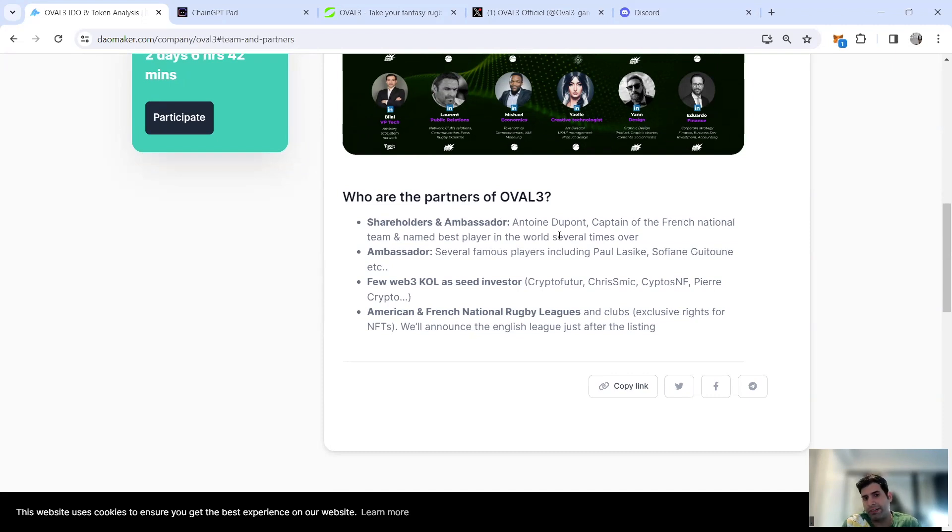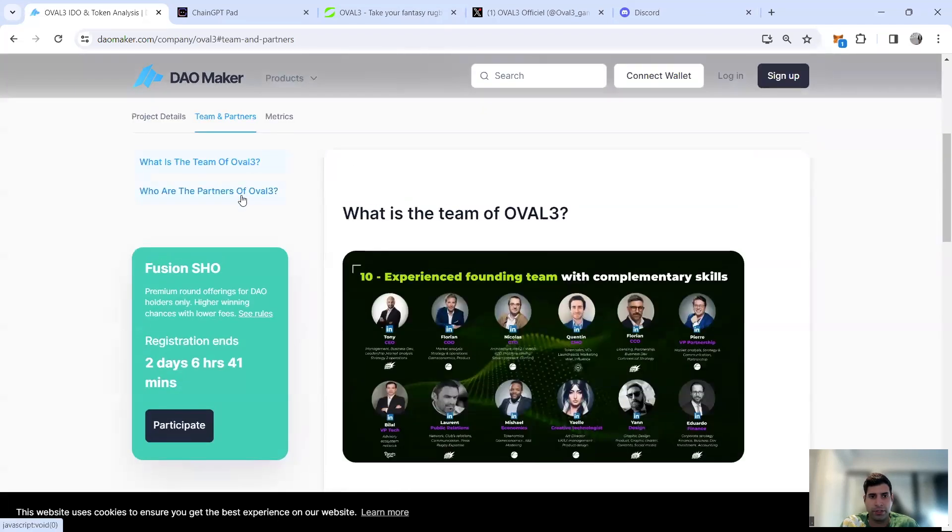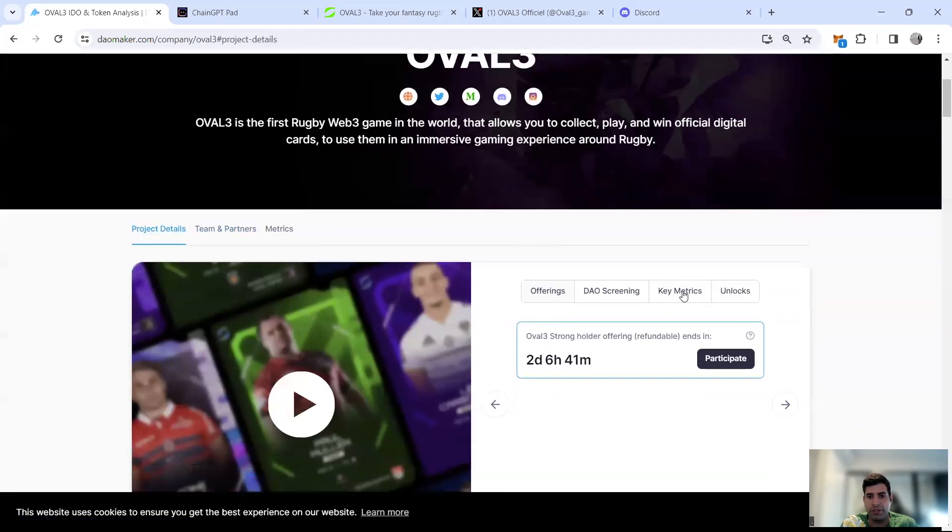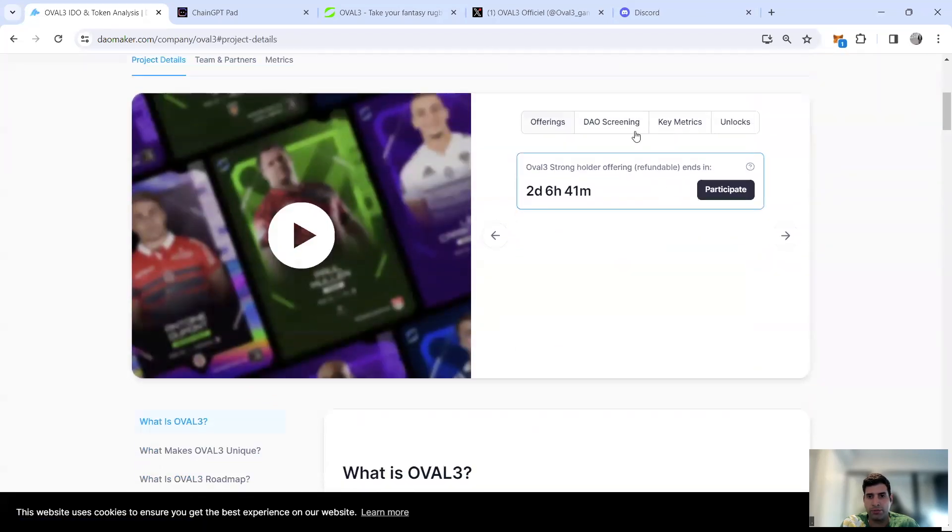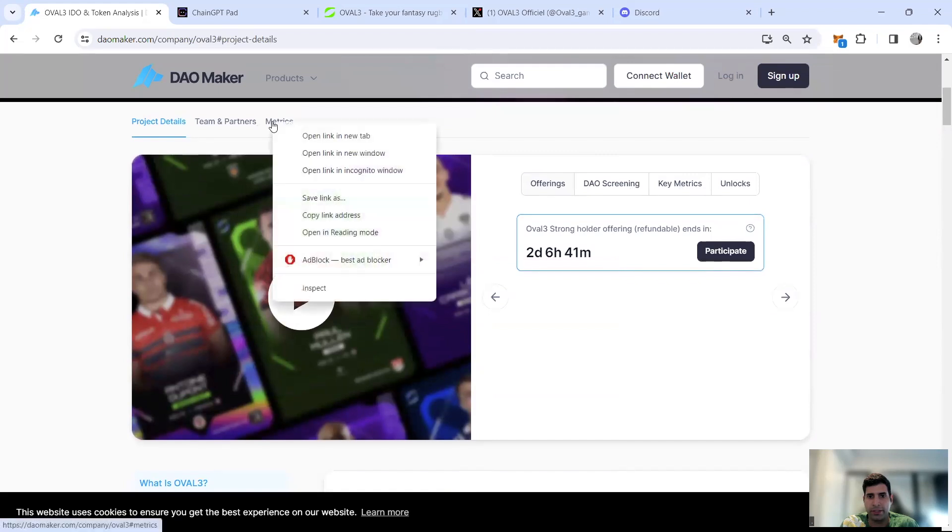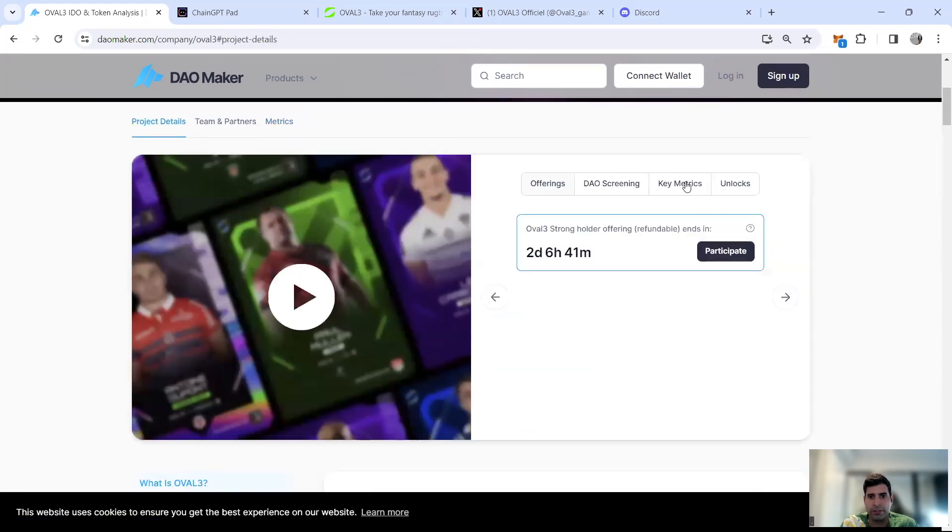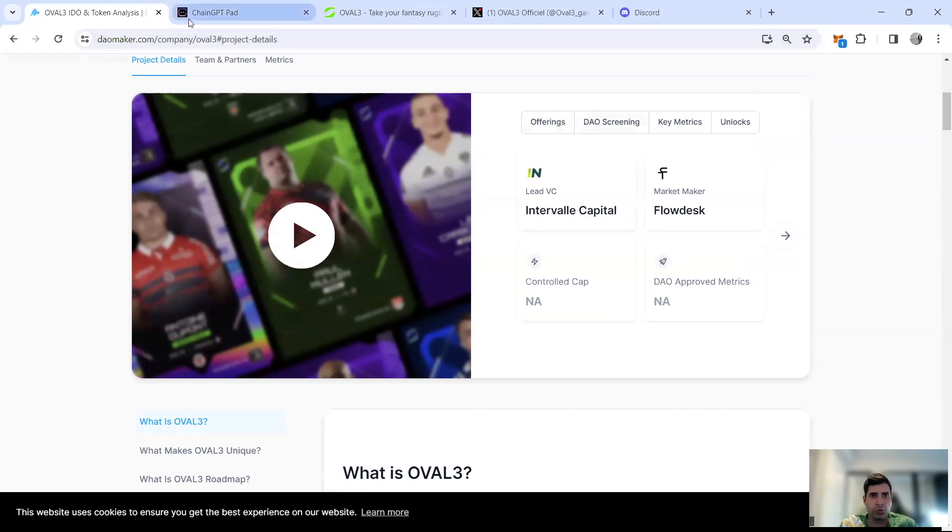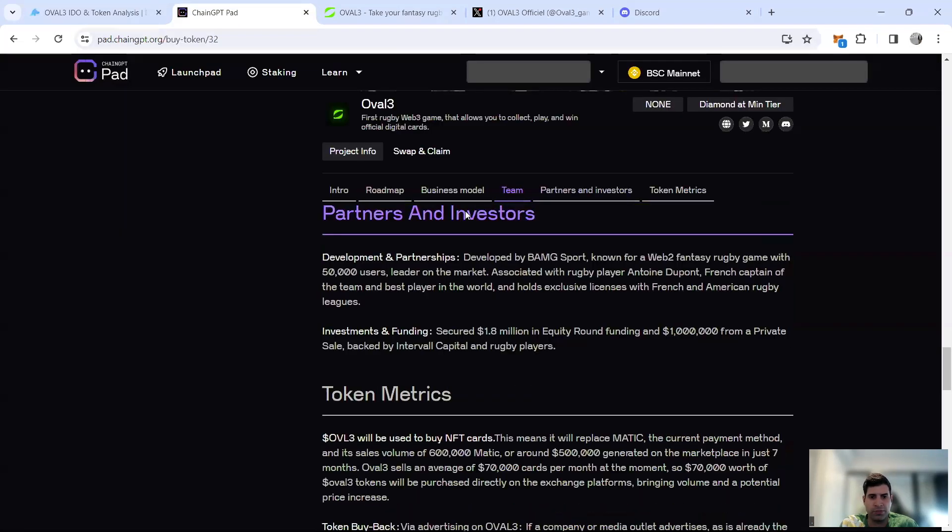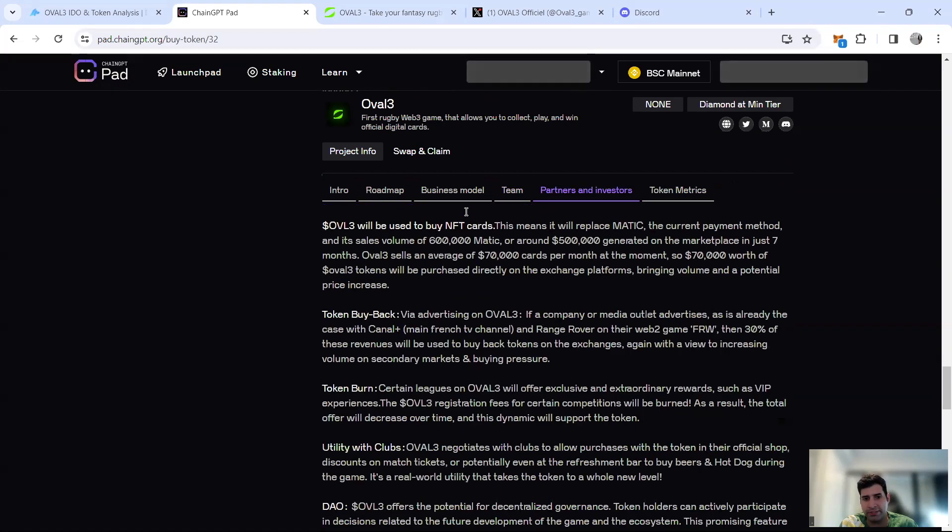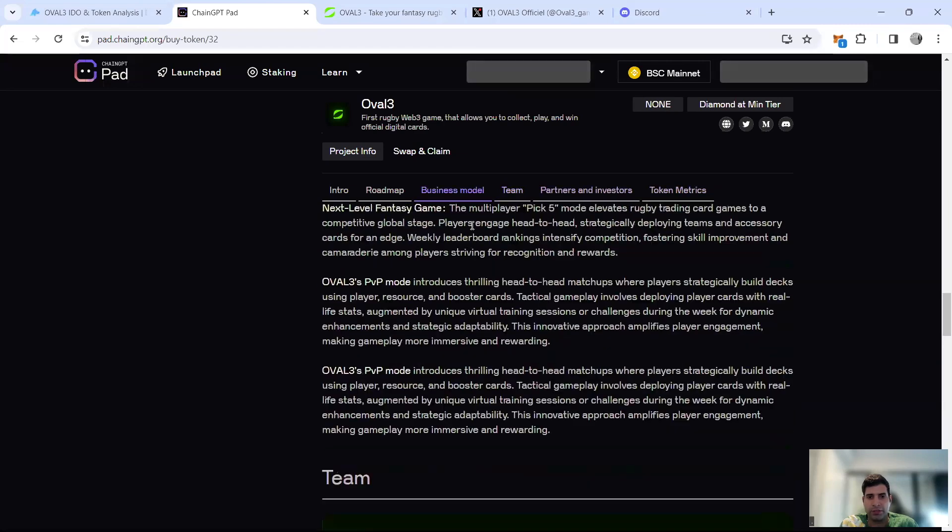That means they're going to get a lot of advertisements from them for the token. They have several players like Paul Lasik, Sophia, and others as ambassadors. They've got KOLs, especially French ones, American and French rugby leagues as well. They've got a huge number of rugby people involved. One of the main lead VCs is Interval Capital, a French capital, and market maker Flow Desk. Quite strong partnerships with French people and French companies in Web3 as well as rugby.